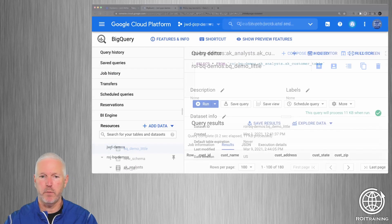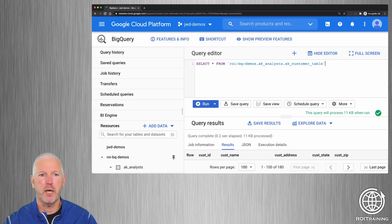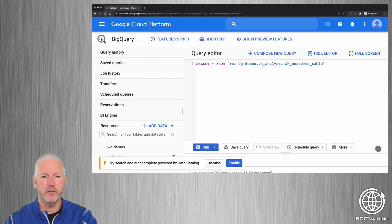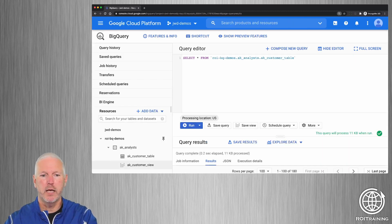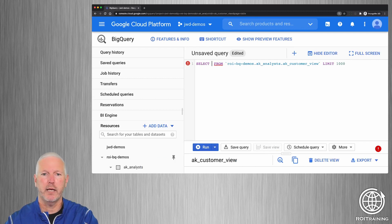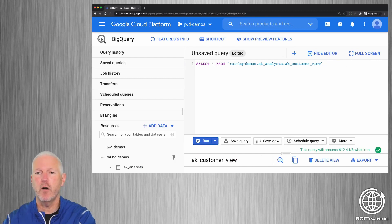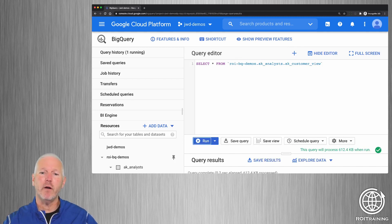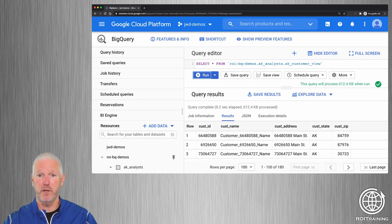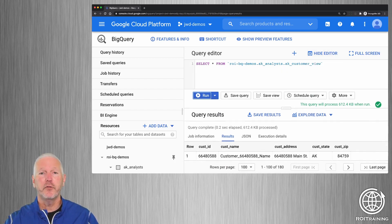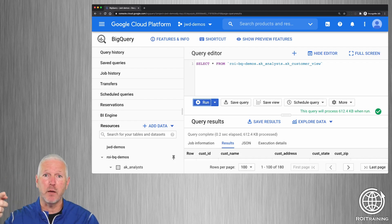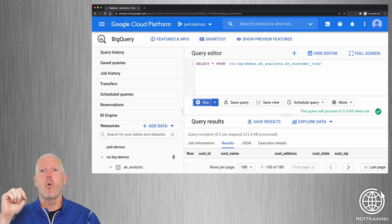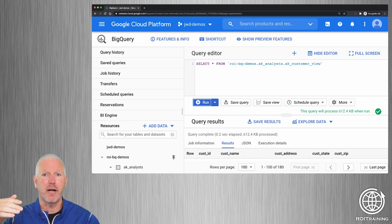Now if I switch back to the demo user and refresh the page to get an updated view of what's in my dataset, there's the new view. I want to query this view — show me all of the rows from this view. If I run this, even though I don't have permissions on the original table, I am seeing an up-to-date view of the data in the original table. I'm only seeing the five columns and the 180 rows. So this is two ways to control which rows and columns people can access: one is derived tables, which are stale; the second is actual views, where you authorize the view to query the original table.